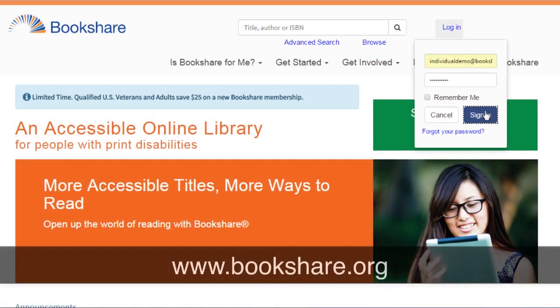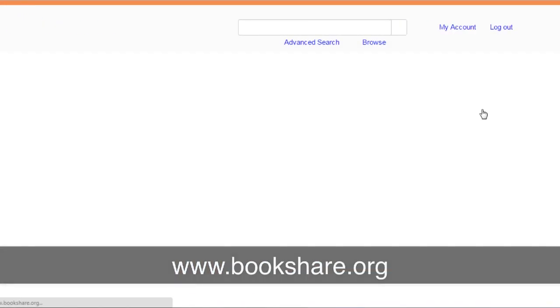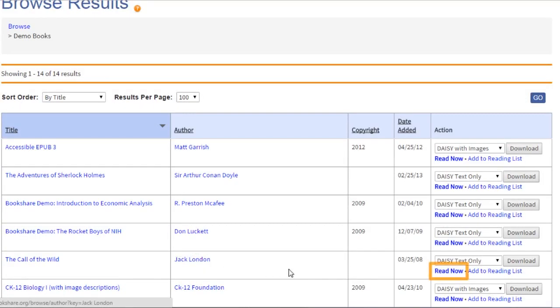To start, go to www.bookshare.org and log in to your account. Search or browse for a book and select Read Now.